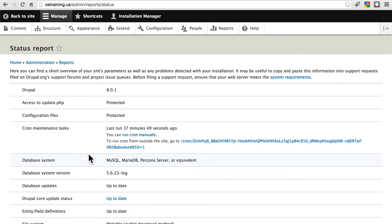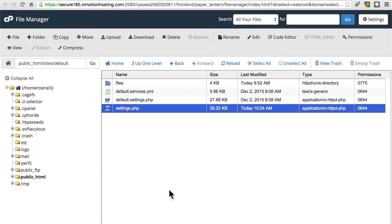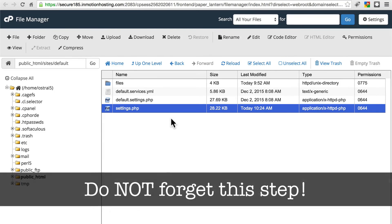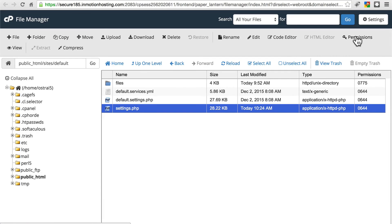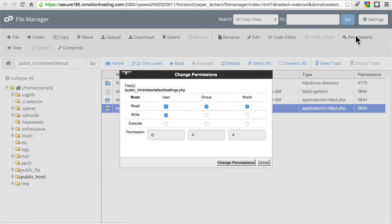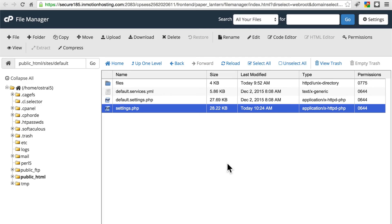Once we've done all that, there's one last thing we want to go back and take care of. Let's go back to our file manager. Settings dot PHP, we need to make this not writable again. So we're going to go to permissions, remove the write permission from user, so no one should have write permissions now. Change permissions.